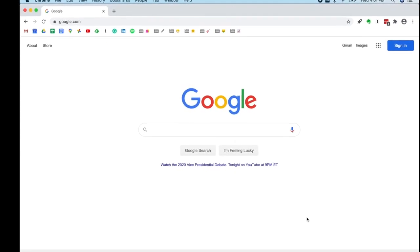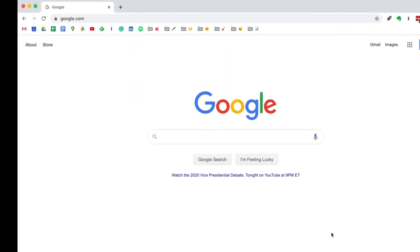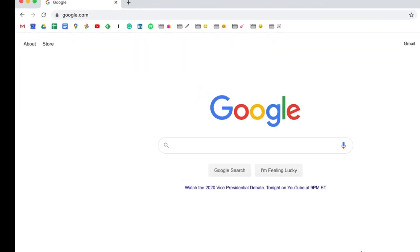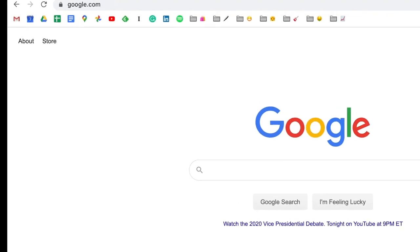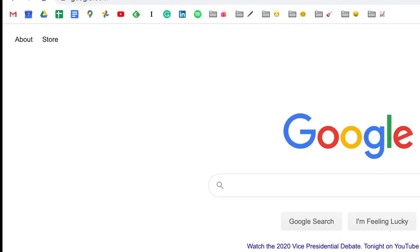Hello, today I'm going to talk to you about the bookmarks bar in Google Chrome and how you can get your bookmarks bar looking like this.